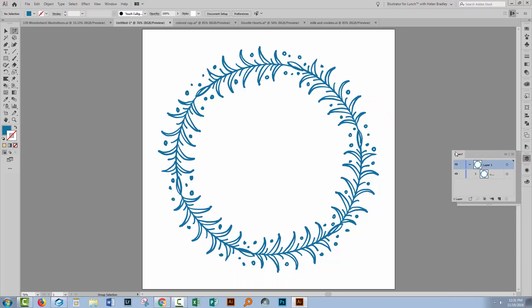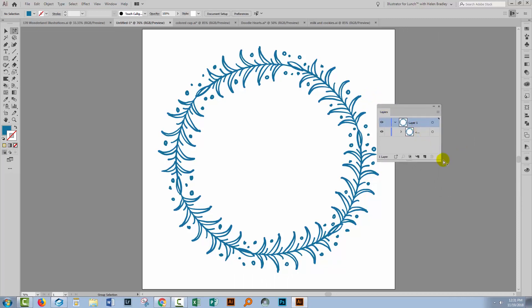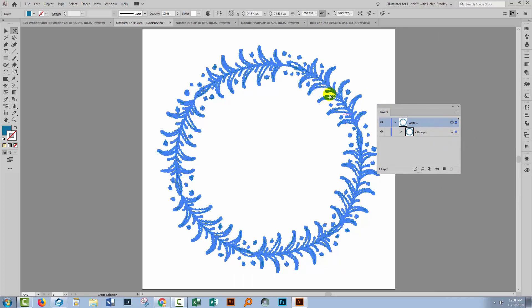We'll go to the Layers palette and I'm going to select the entire layer here, and you'll see here the blue color that is being used to show us that selection.